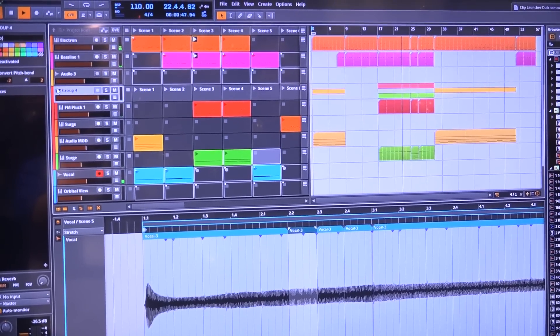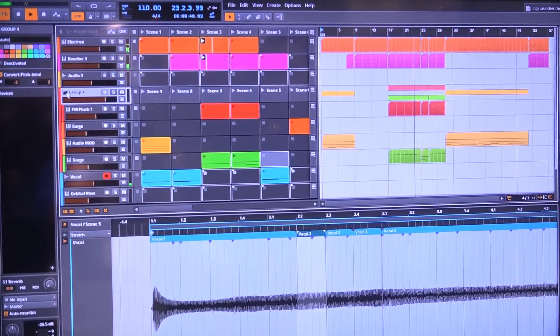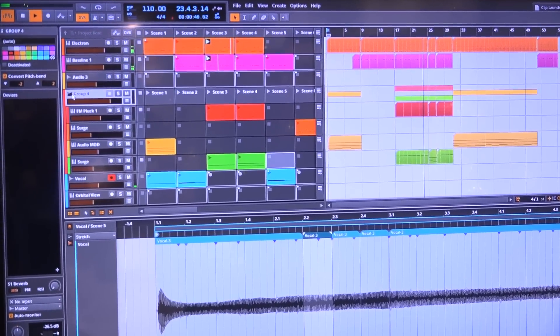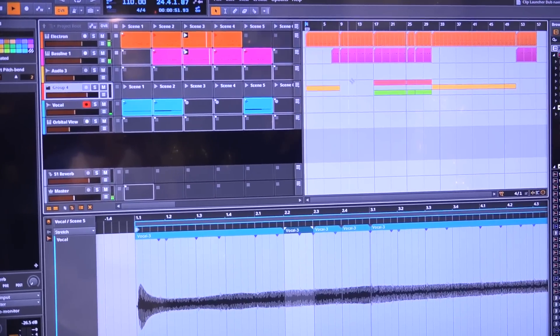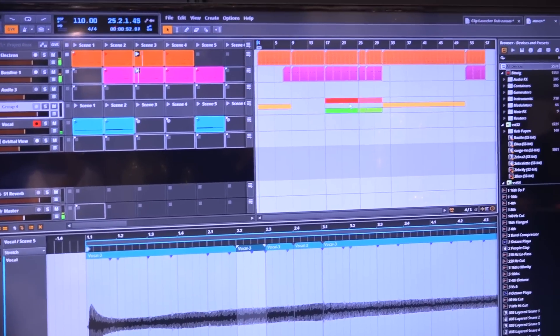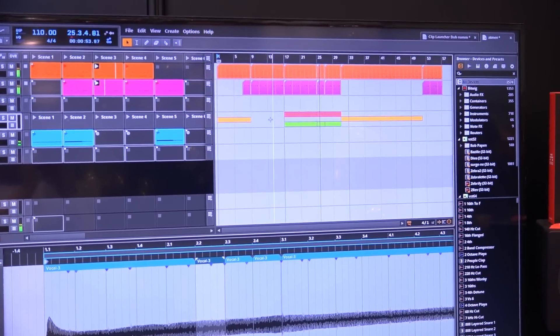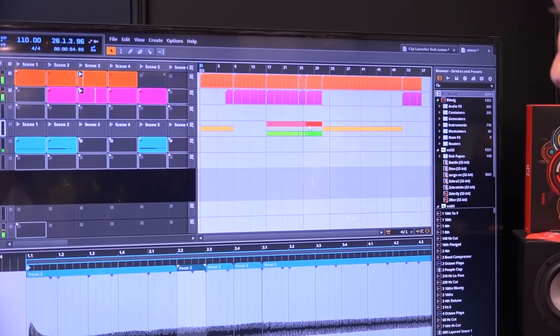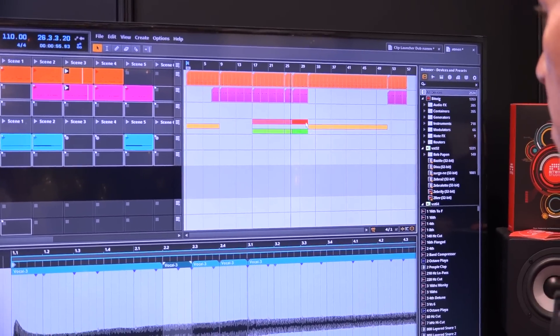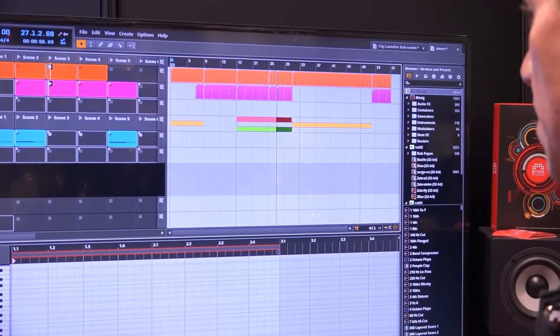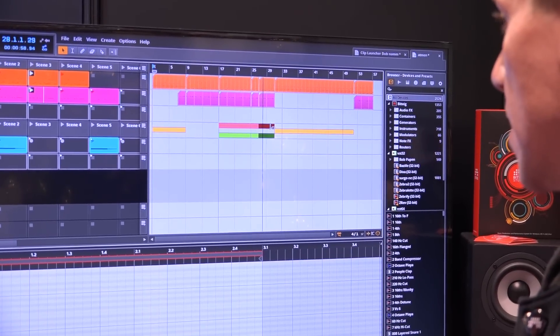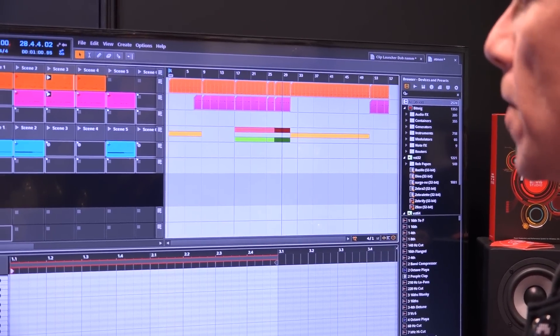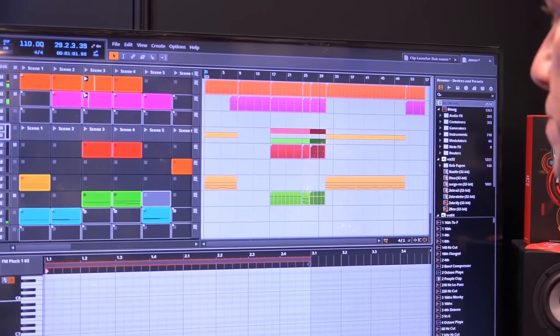What's nice about the group feature is you can see an overview of what's going on in that group track, and you can even select and edit them while they're folded in.